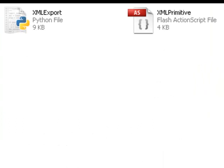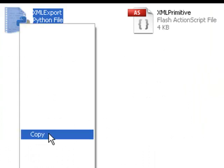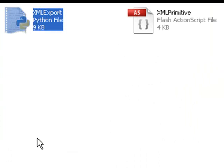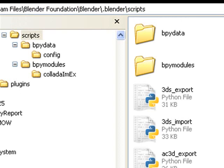So let me now show you how to quickly get those XML Exporter and XML Primitive programs installed. First of all, just go ahead and grab, after unzipping the file you get off of Google code, grab the XML Export and copy it.